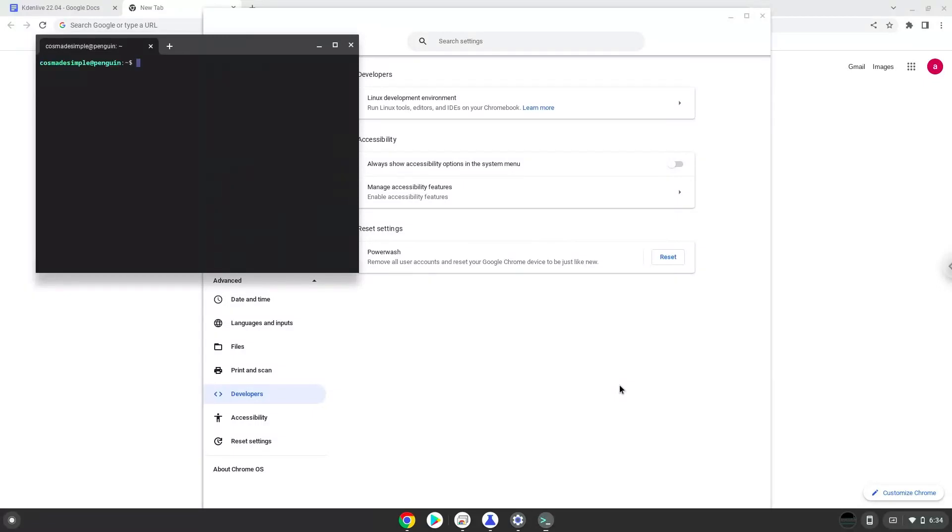Now that we have enabled Linux apps on our system, we will continue to the next step, which is to run several commands in a terminal, which will install Kdenlive. All the commands are in the video description.